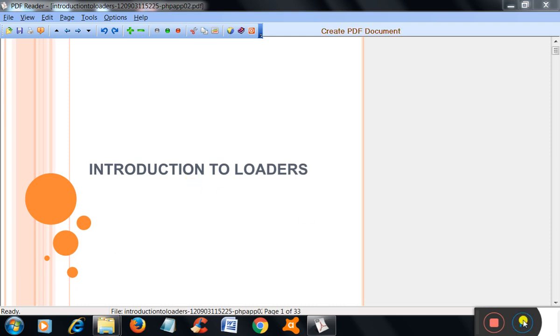First, we will see the general working of the loader with the help of a sample block diagram.